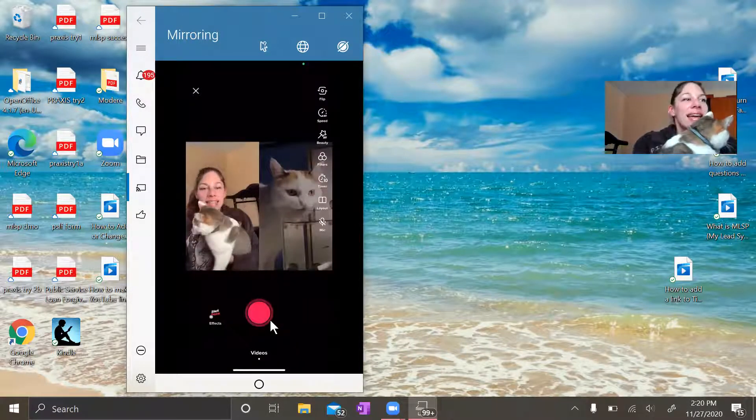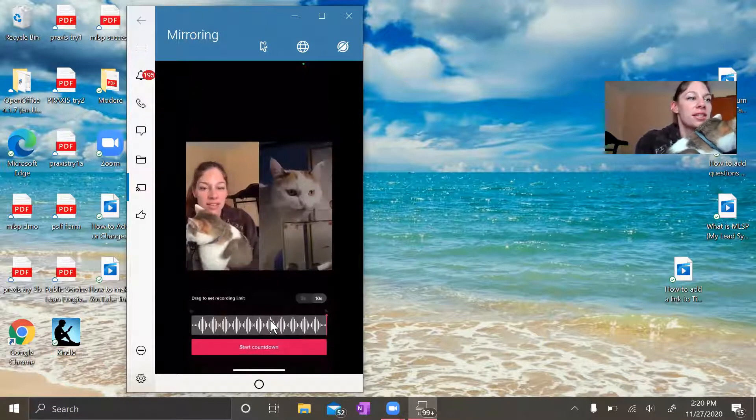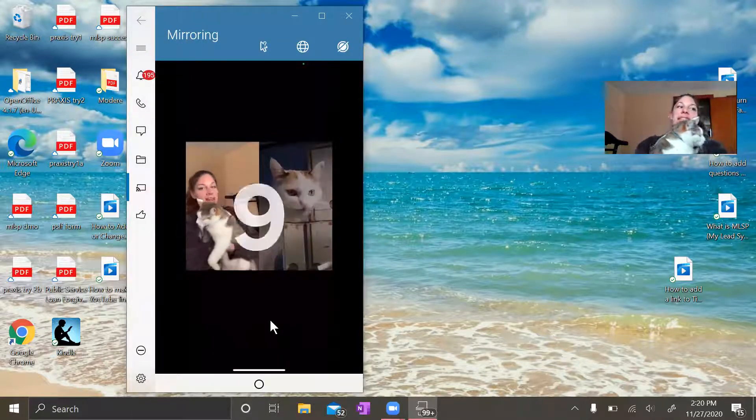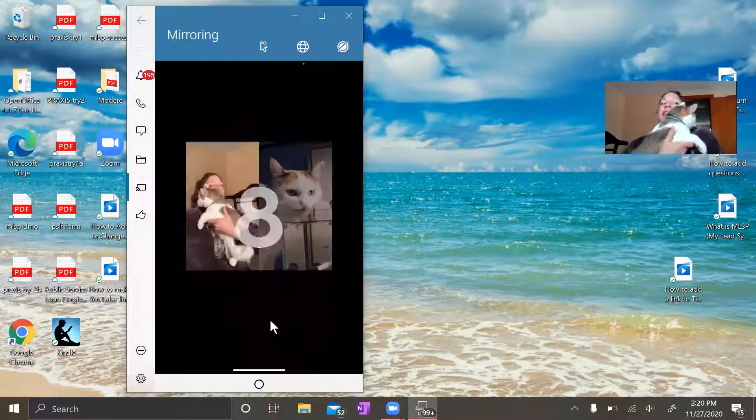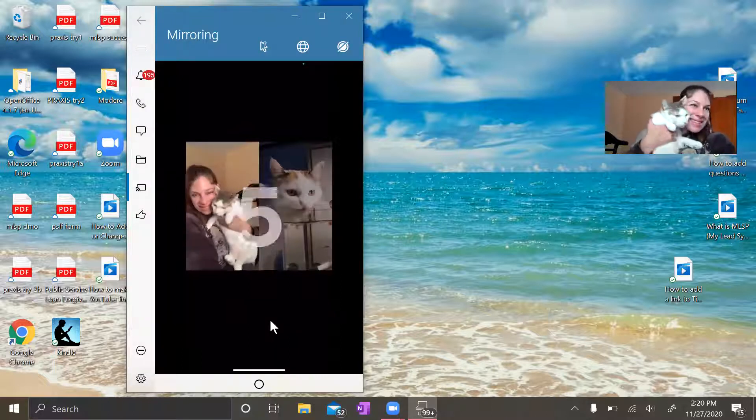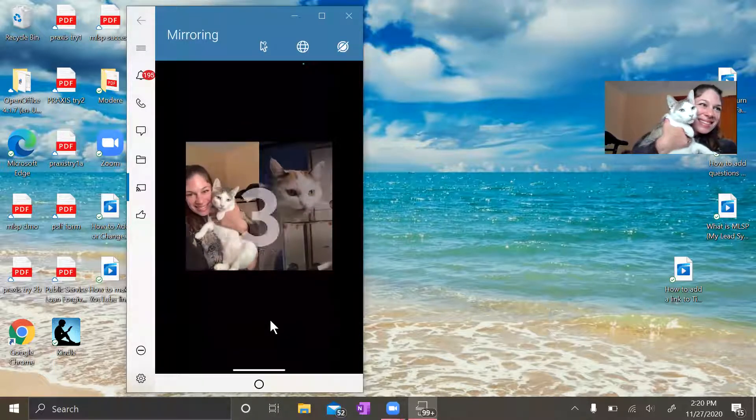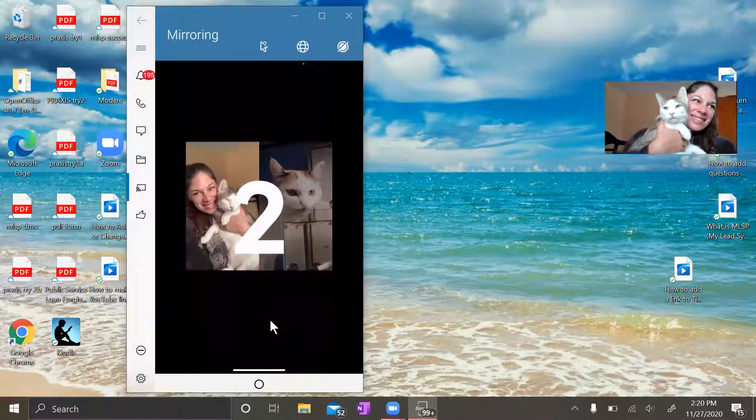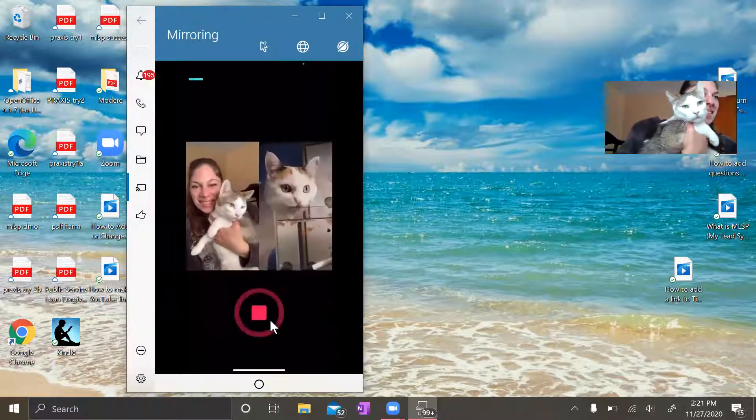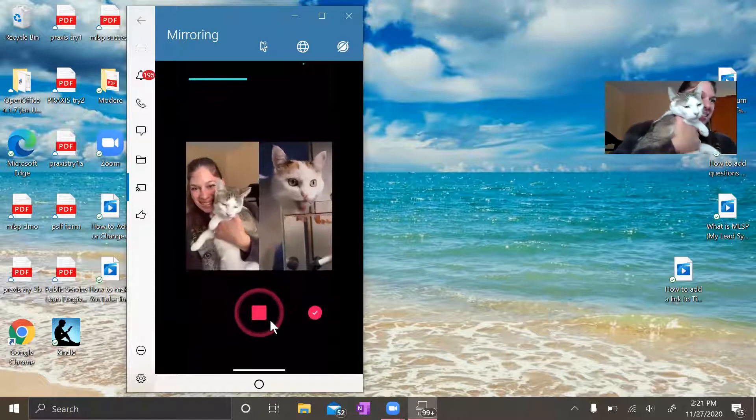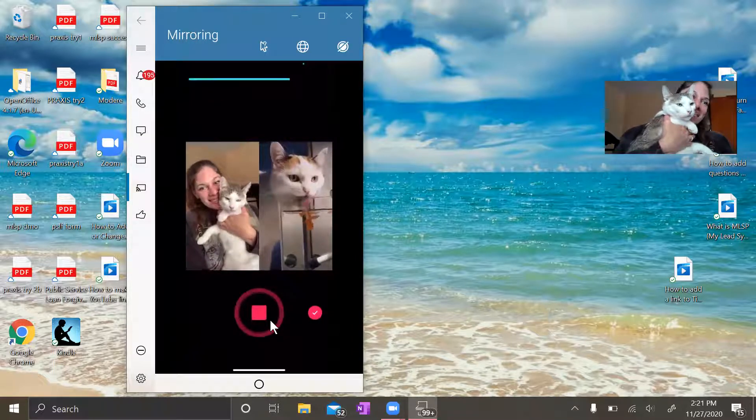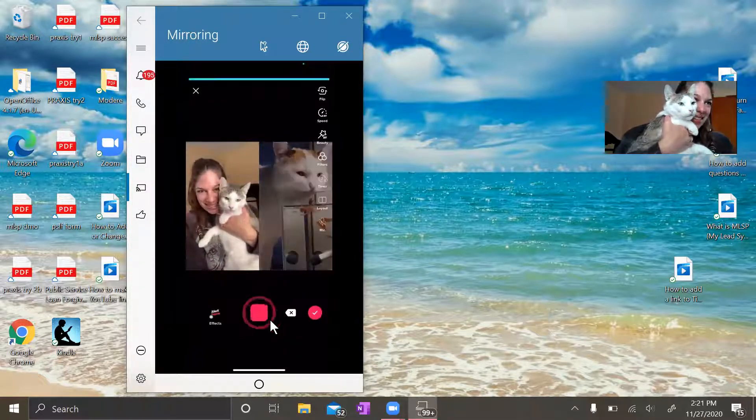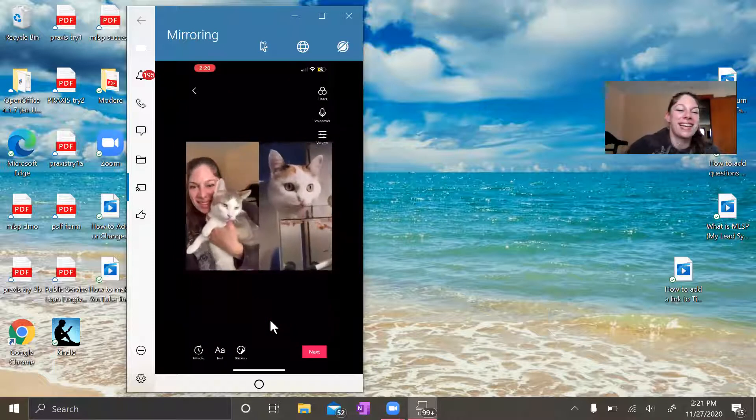There is a timer so you can get yourself ready and then start countdown. Ready, buddy? Okay.